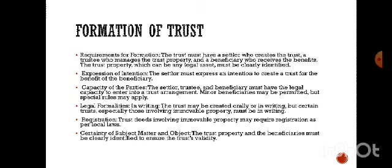Requirements for formation of a trust: the trust must have a settlor who creates the trust, a trustee who manages the trust property, and a beneficiary who receives the benefits. The trust property, which can be any legal asset, must be clearly identified and transferred to the trustee by the settlor for the benefit of the beneficiary. Expression of intention: the settlor must express an intention to create a trust for the benefit of the beneficiary.